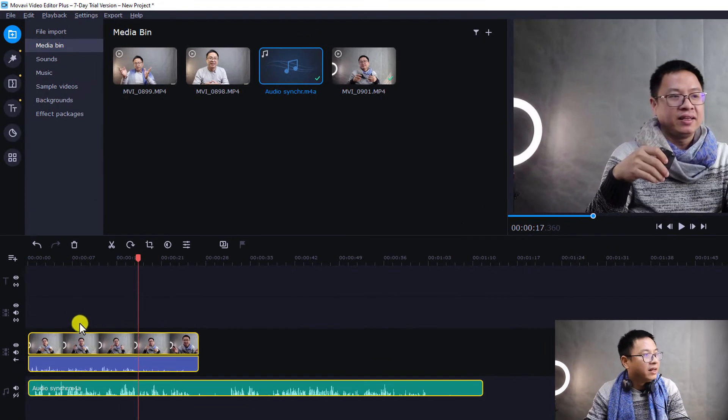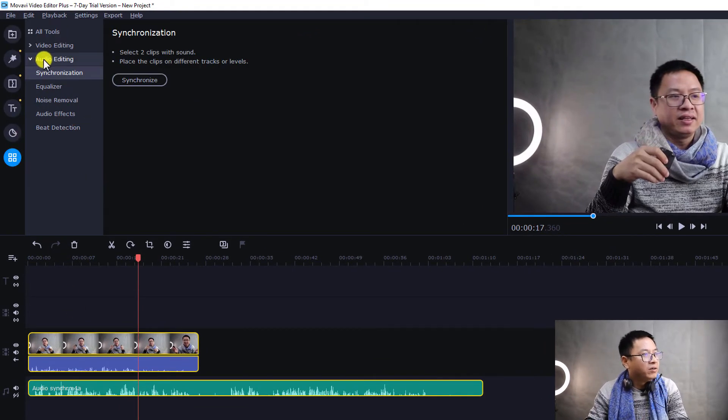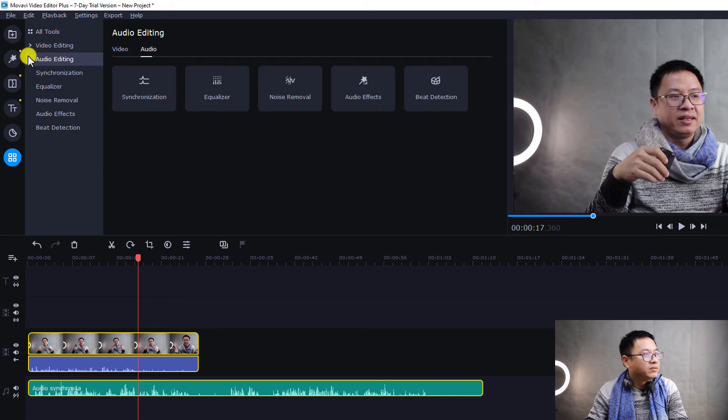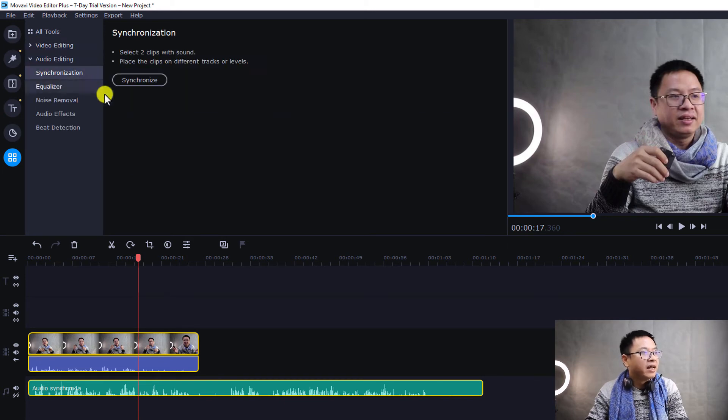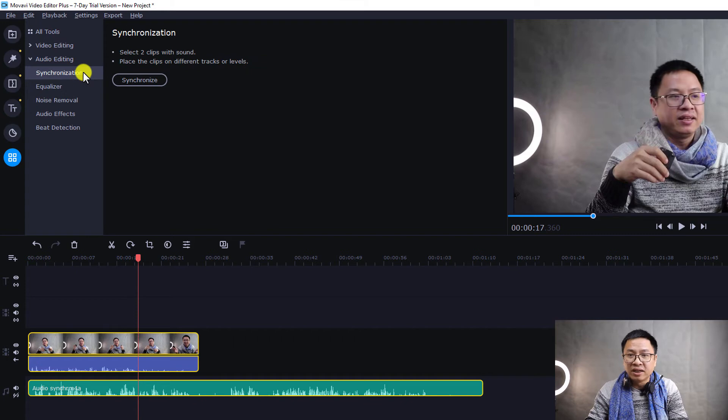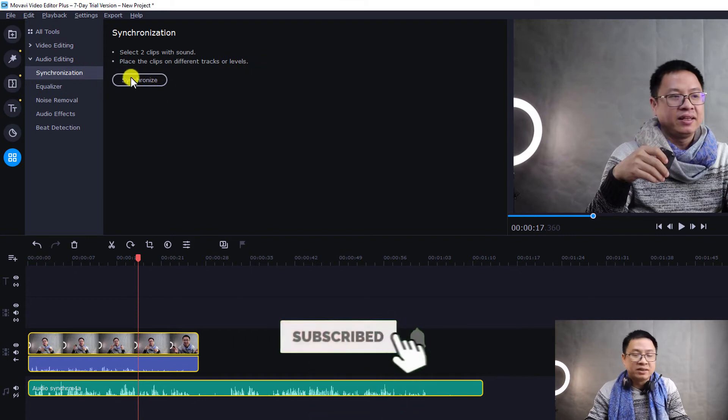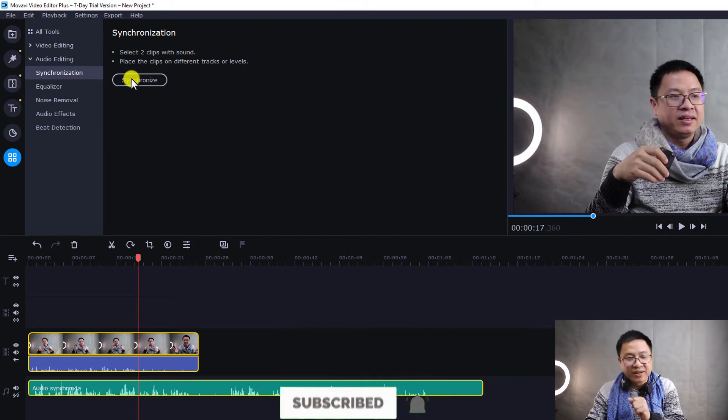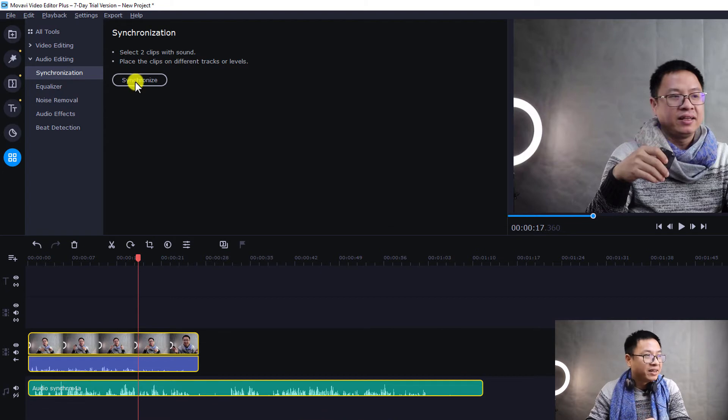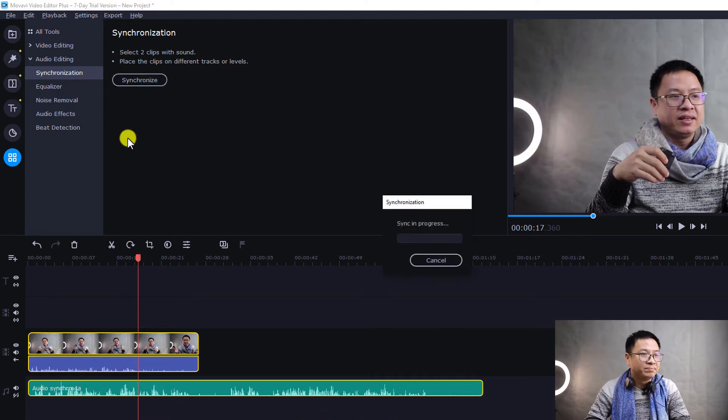And then go to here, more tools, and add the audio editing. So you see here we have video editing and audio editing. Click on here and go to synchronization. And now you can, this button is now active, and you can click here to synchronize the audio. Click here.